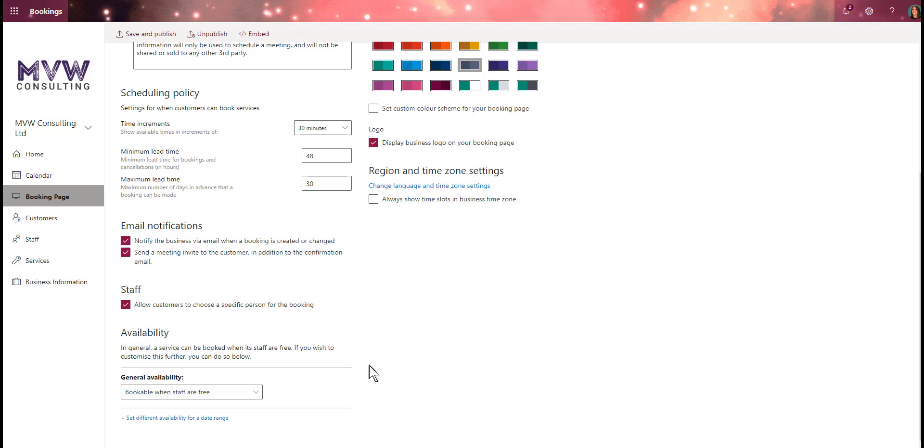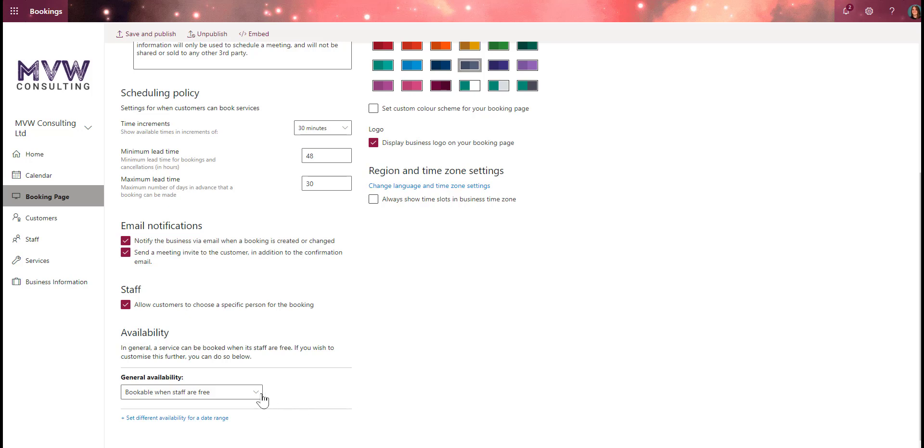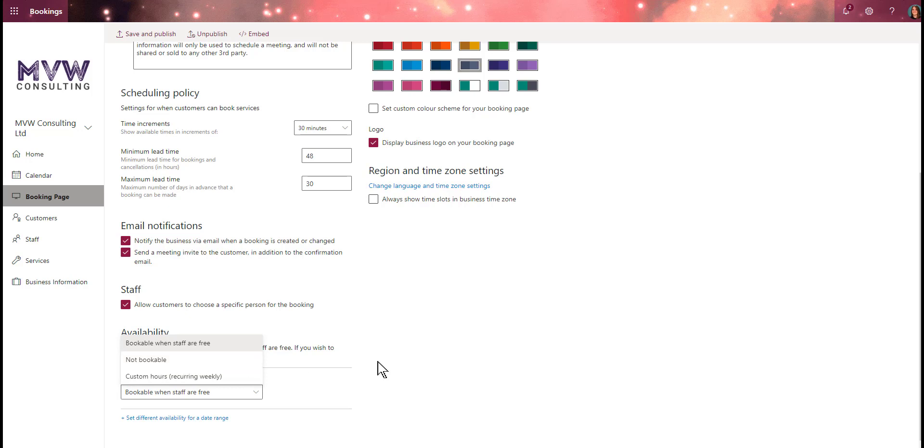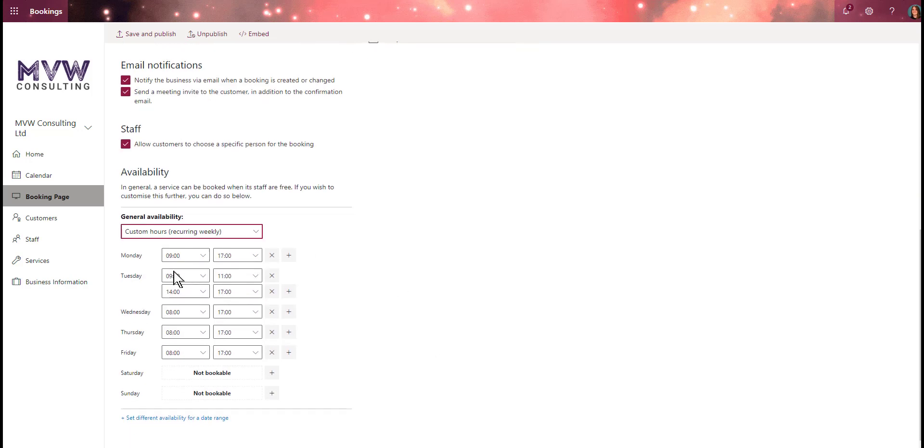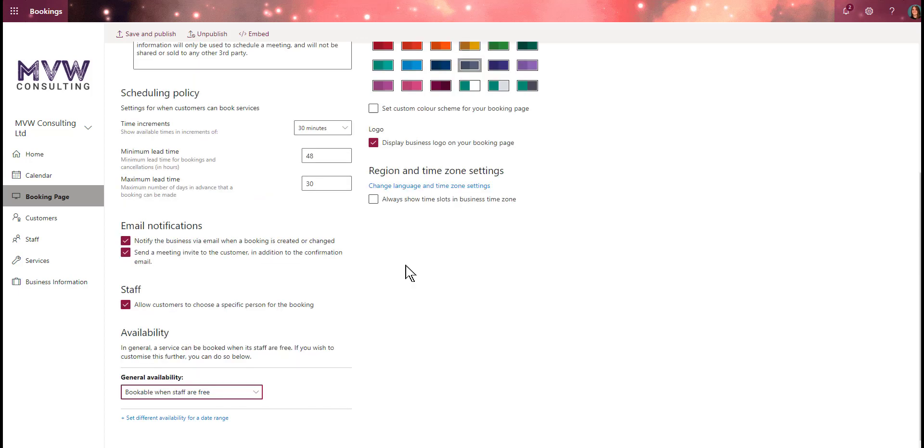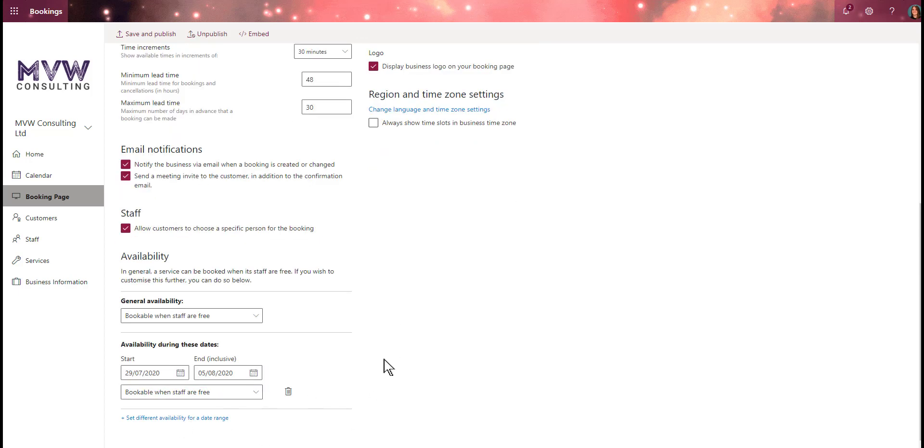For availability, a service can be booked when staff are free. If I've set everything up correctly on my staff members and their availability is accurate, I should be able to book someone when staff are free. However, we can set custom hours or say that they're not bookable. I'm going to say it's bookable when staff are free.